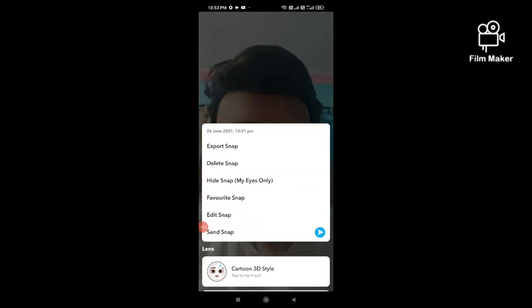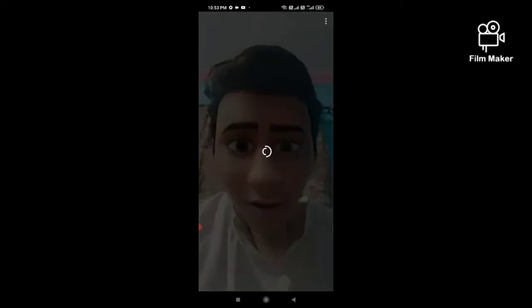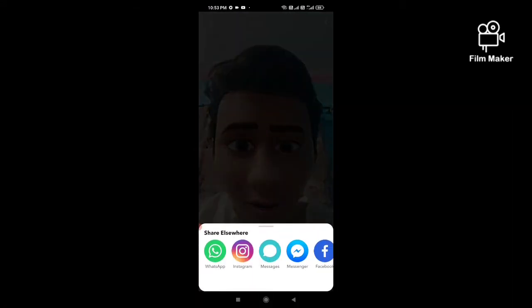Click on the above 3-star option, then click on the 'Export Snap' option. You can share it on WhatsApp, Instagram, and Facebook as well. Thanks for watching my video.